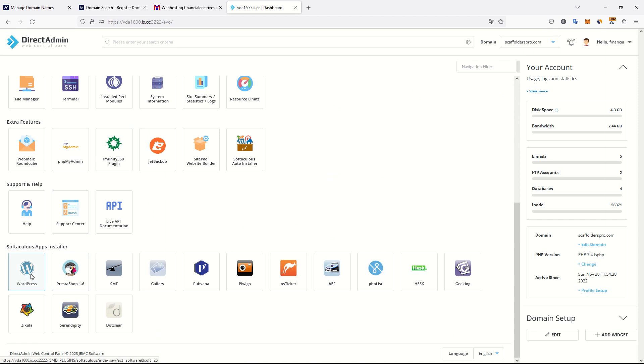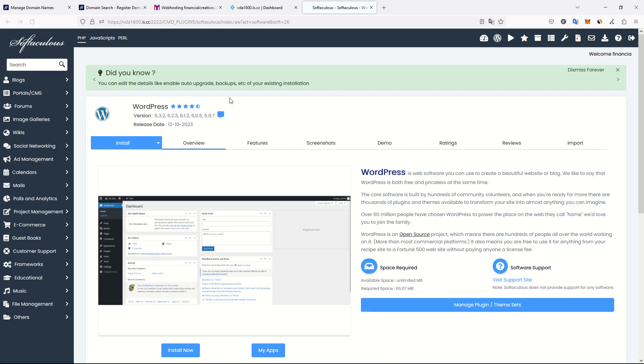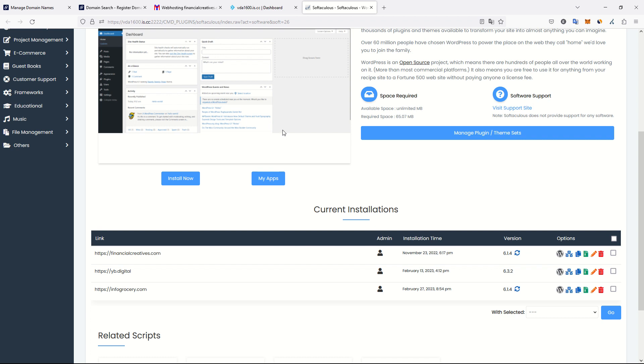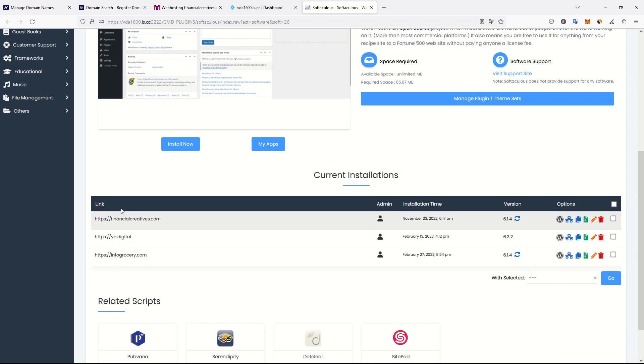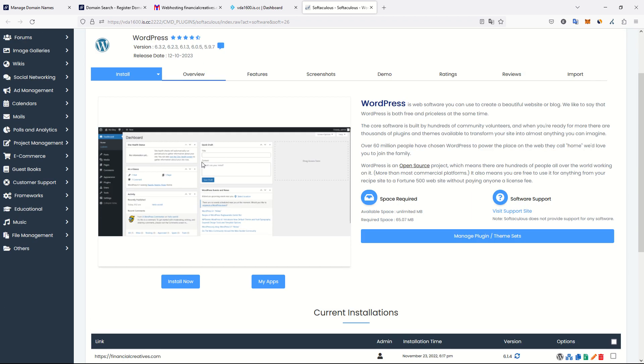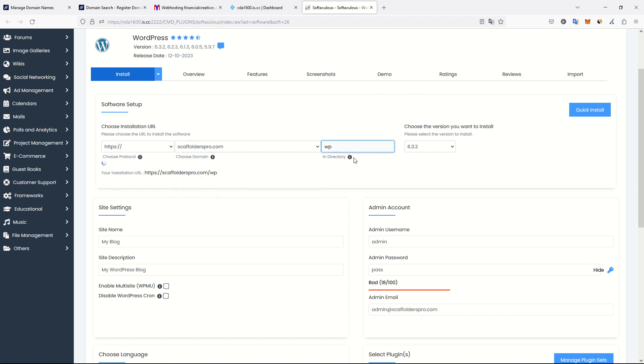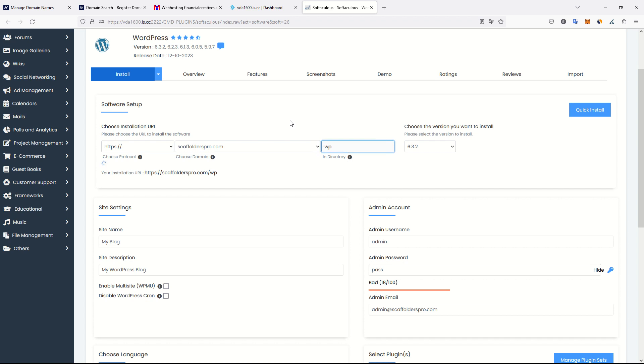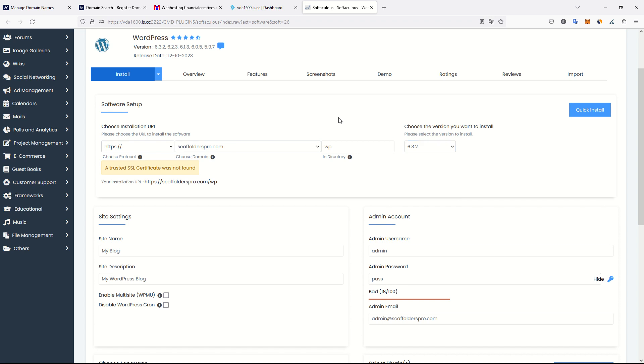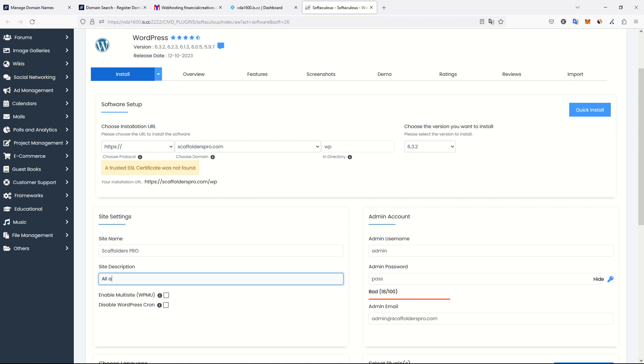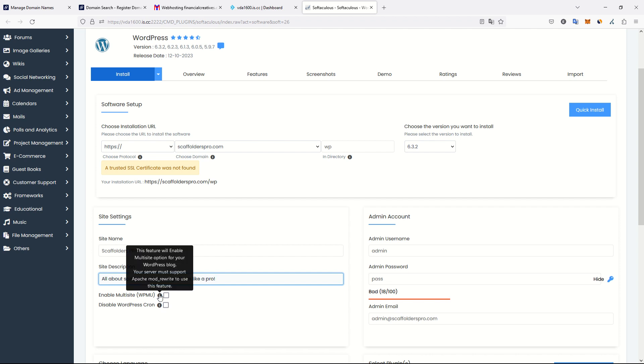Now what I have to do is switch to my domain ScaffoldersPro.com and go to WordPress and install a new WordPress. Here I can easily install a new WordPress. It's a new installation, so install now. I want to install it to ScaffoldersPro.com in directory WP by default. I want the latest version of WordPress.